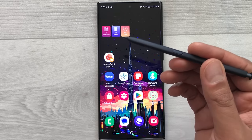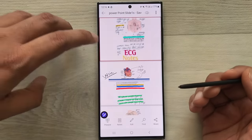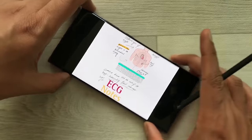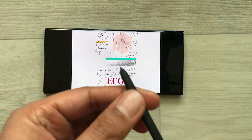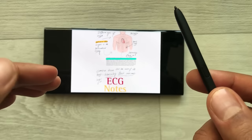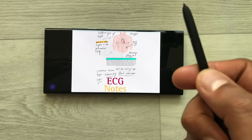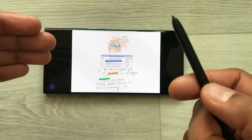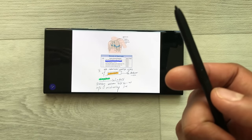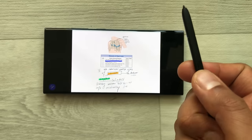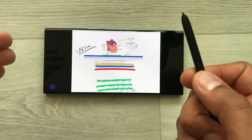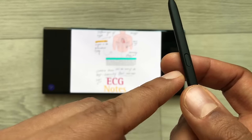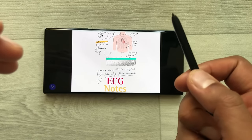The next tip is using your S Pen button for PowerPoint slides presentation. For example, I open my PowerPoint slides and select the present option. Now I just press my S Pen button to move between different slides without touching the screen. Press once to move to the next slide, and press two times to go back to the previous slide — pressing twice again takes you back to the first slide.